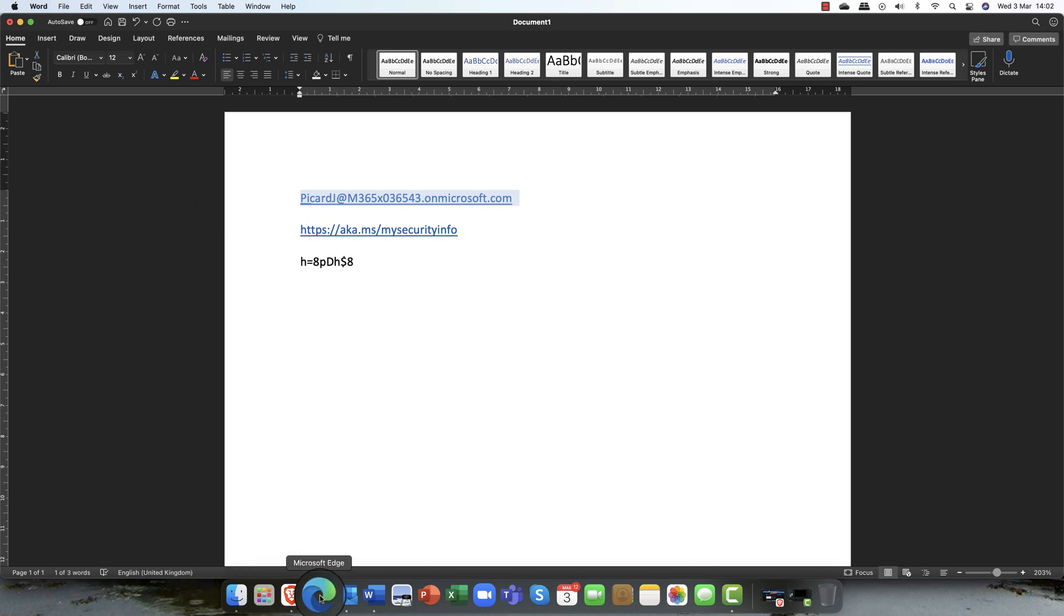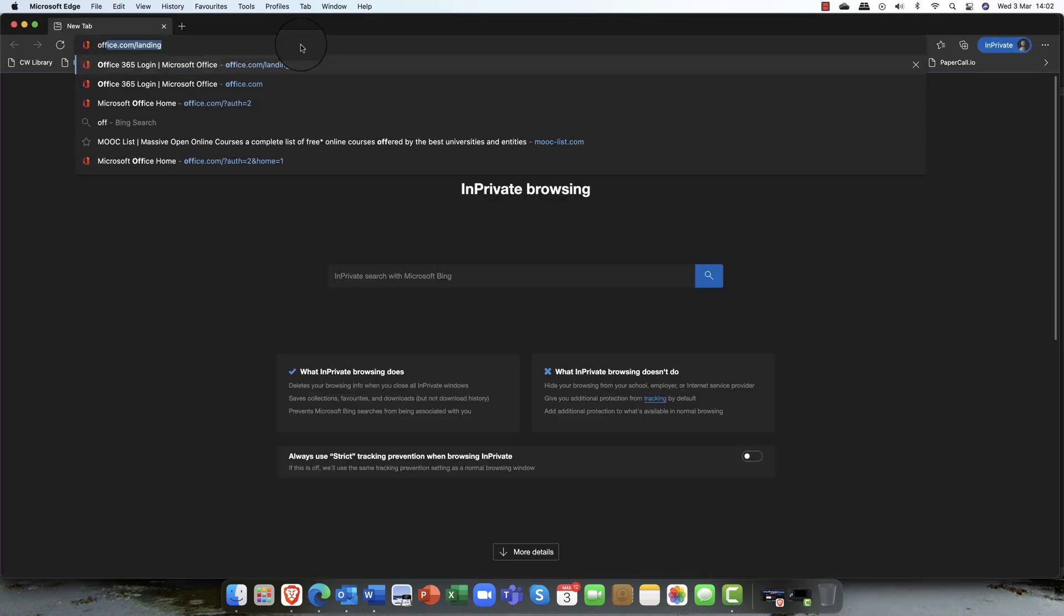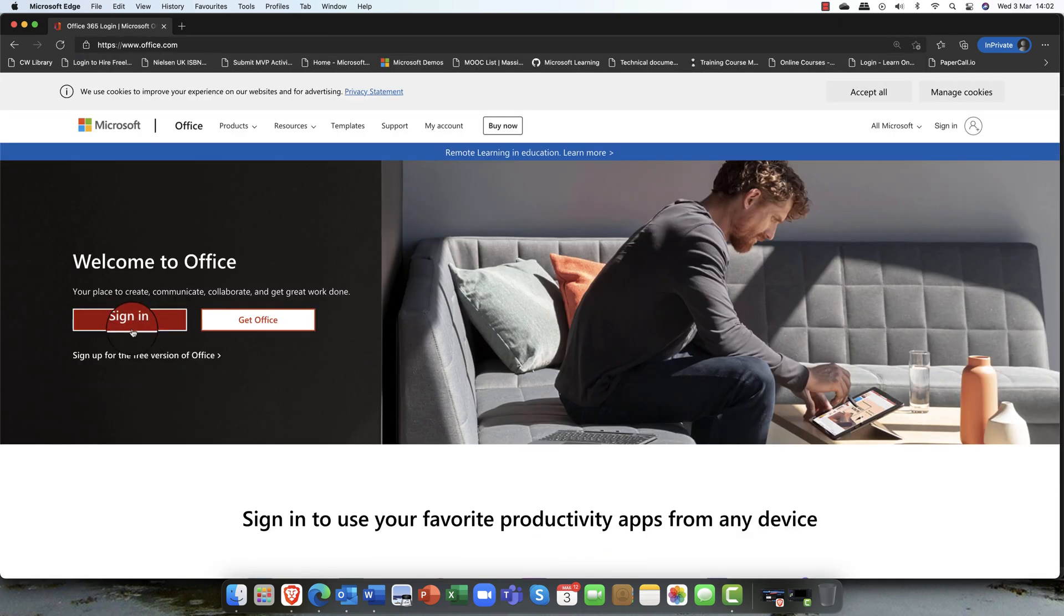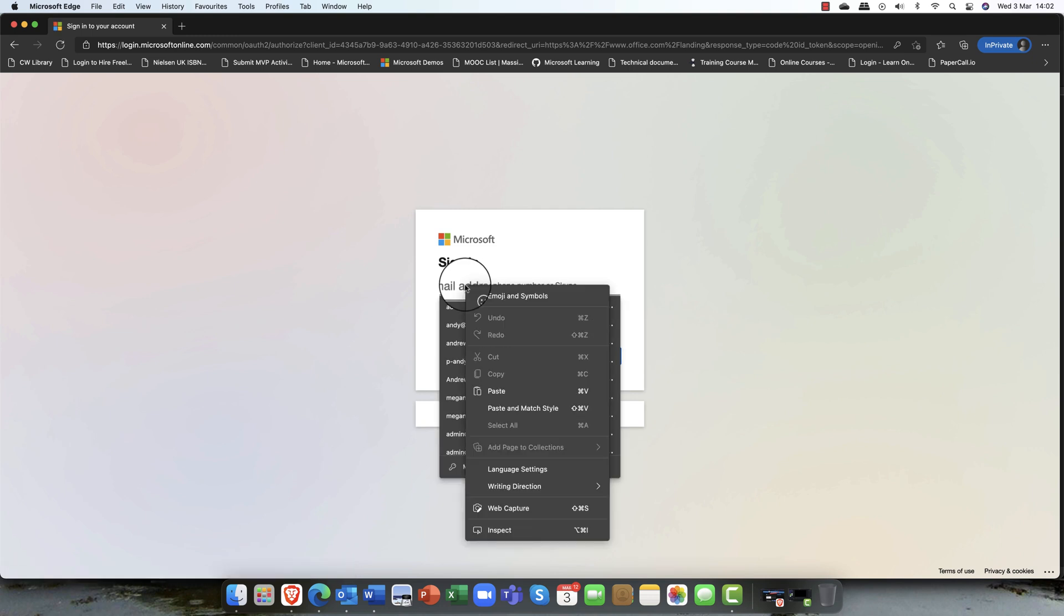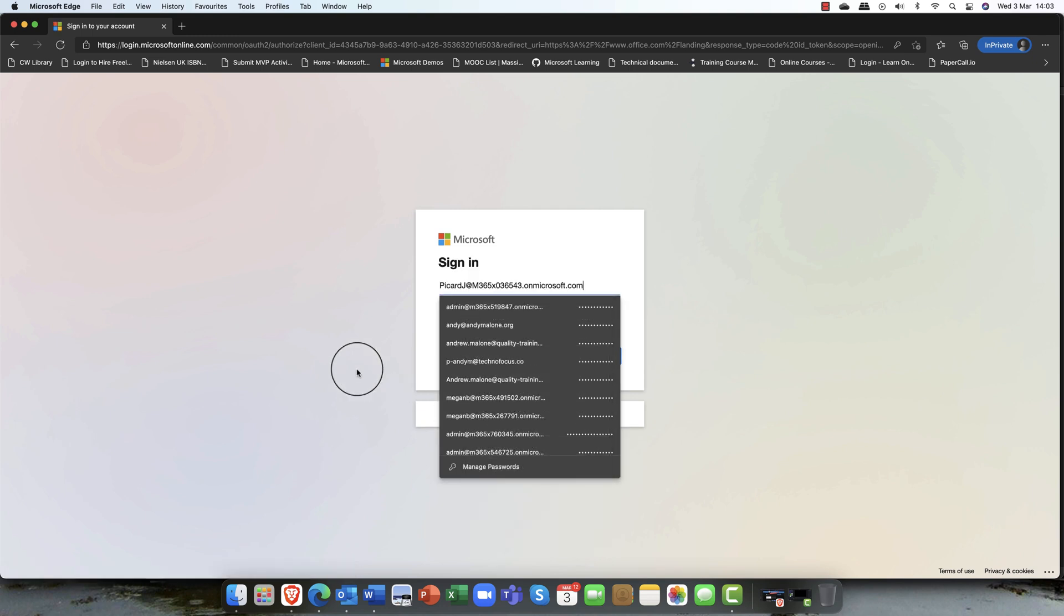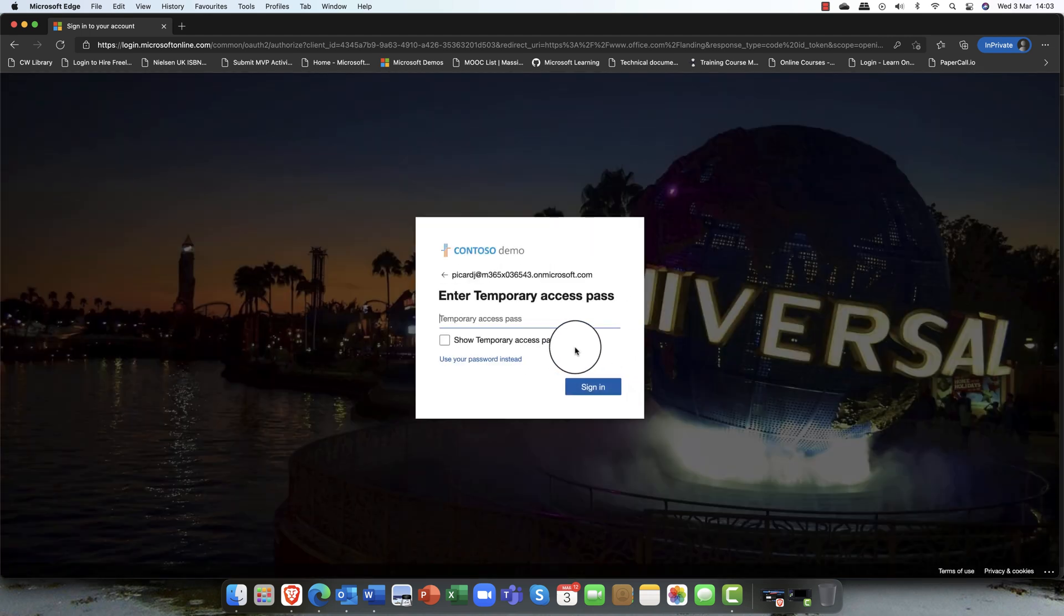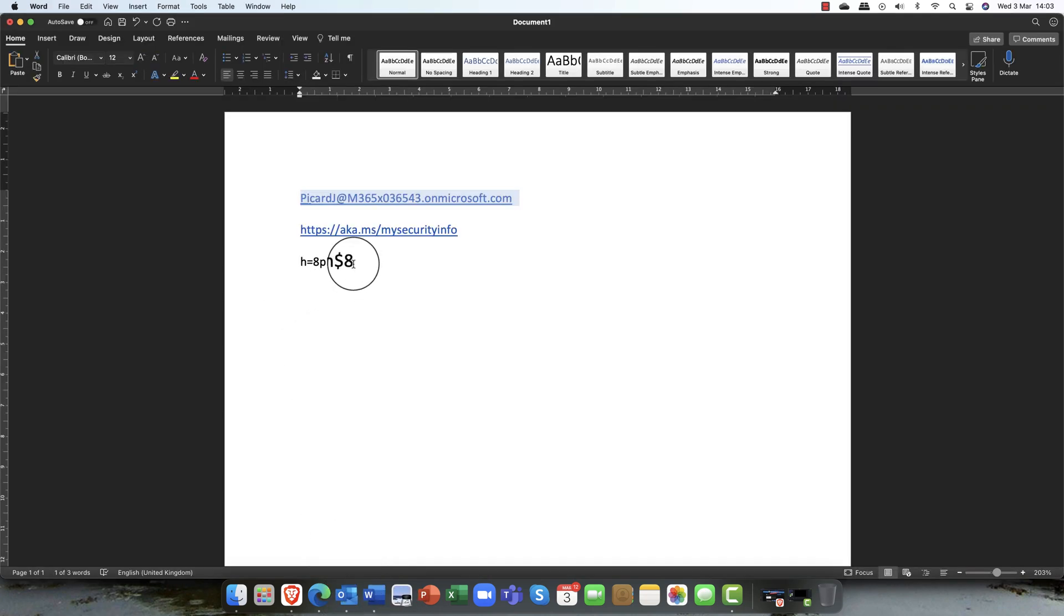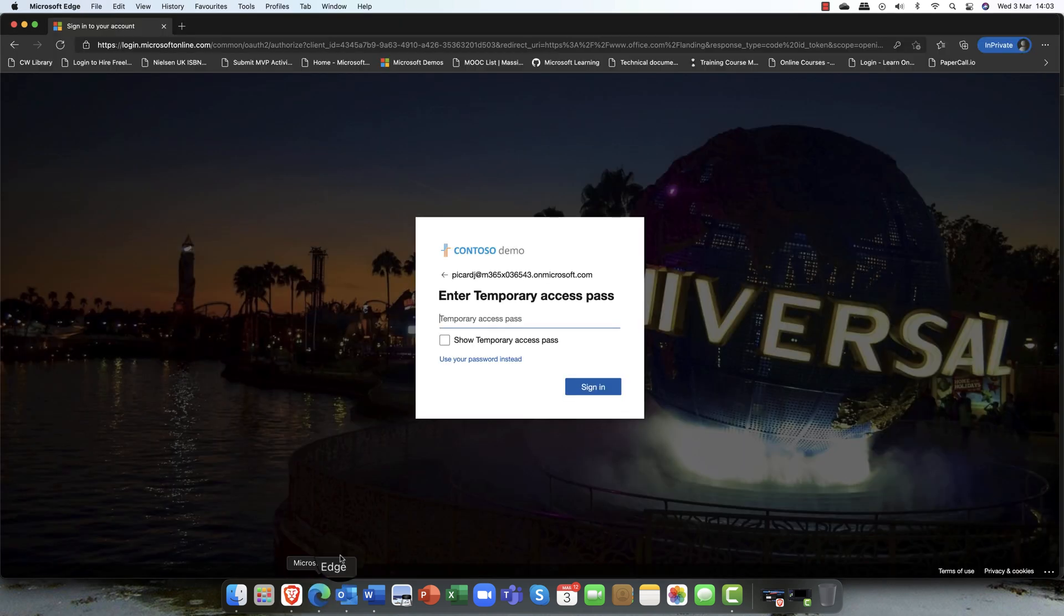We're going to log in as this user. I'm going to open an in-private window, and I'm going to go to office.com. I'm going to sign in as Jean-Luc, paste that in. Click on next. Now you can see, it says Jean-Luc has been issued a temporary access pass. Do you wish to log in? I do indeed.